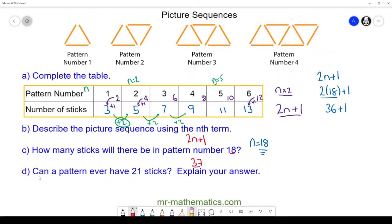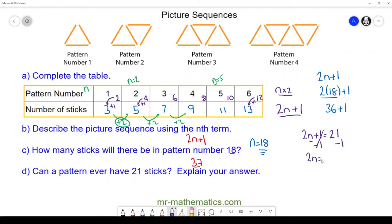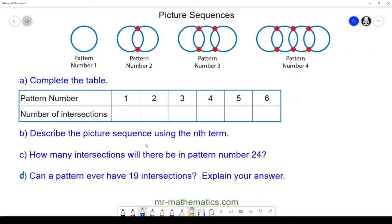For part d, can a pattern ever have 21 sticks? Can our sequence 2n + 1 ever equal 21 for an integer value of n? We solve the equation by subtracting one from both sides, giving 2n = 20, then dividing both sides by two gives n = 10. So yes, our 10th pattern will have 21 sticks.